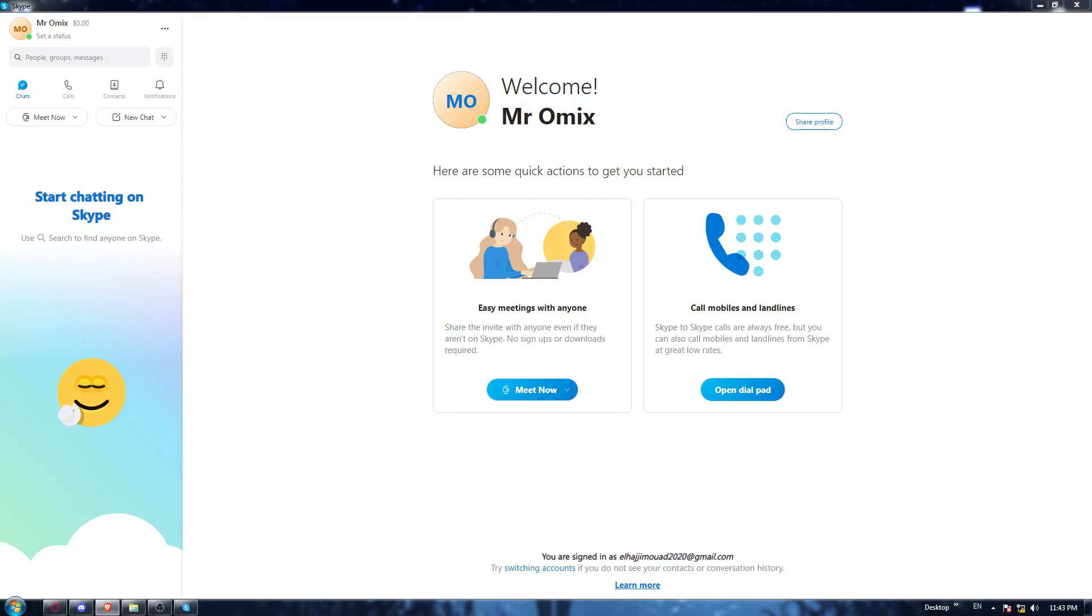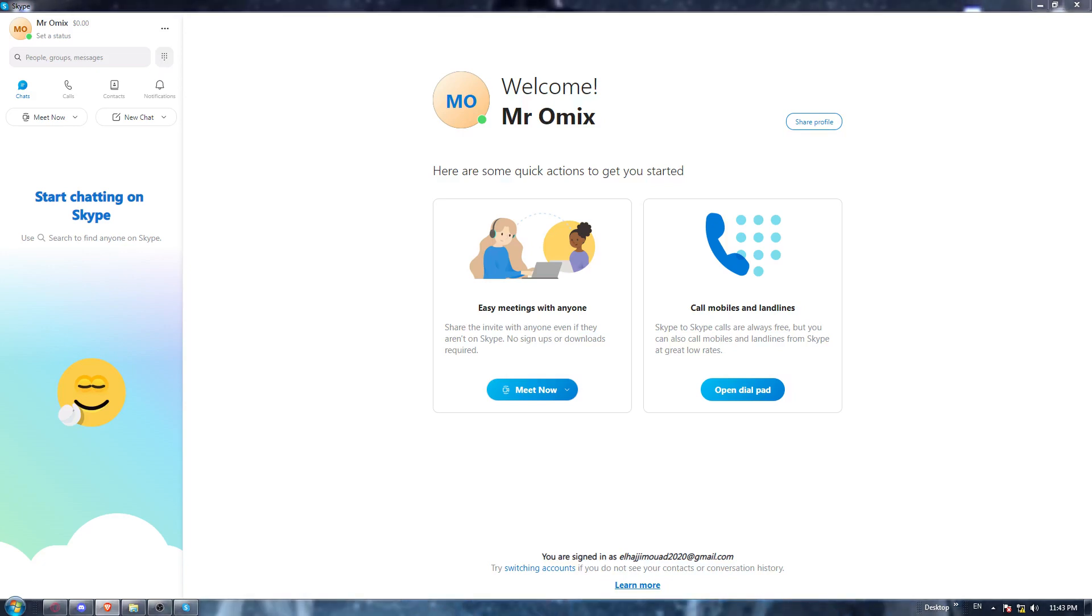So first of all, all you need to do is go and open the Skype application if you have it on your desktop PC already.